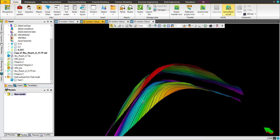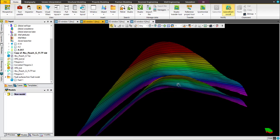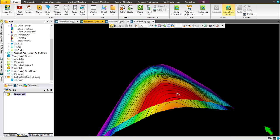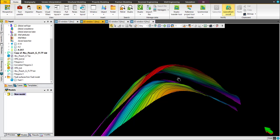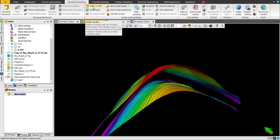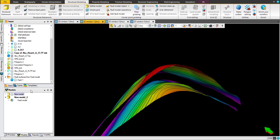We are going to make another fault in a very simple way and more realistic than the previous one. Once you go for structural model and click on define model, let's name it new model. Let's say 2 because I already generated an old one. You will see a new model 2 already generated here.